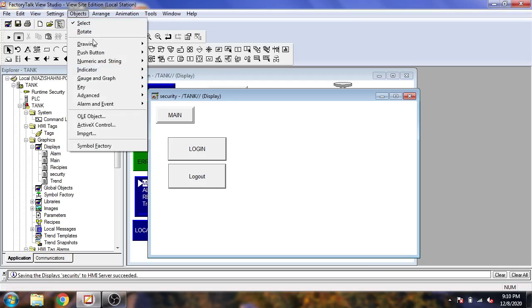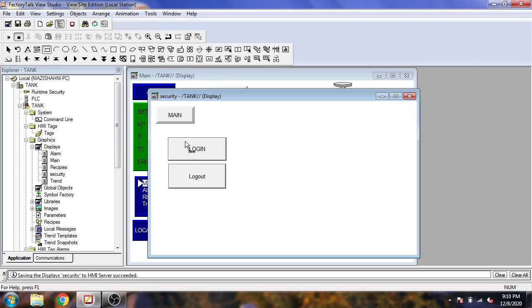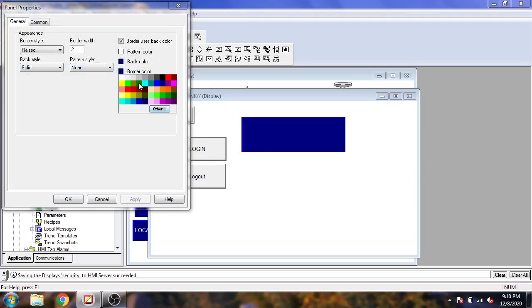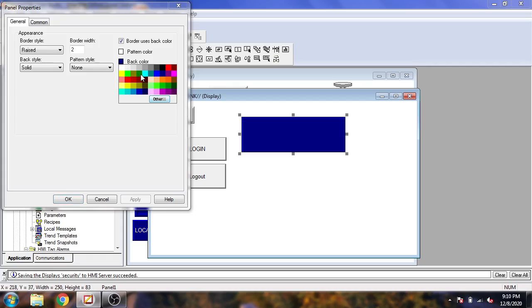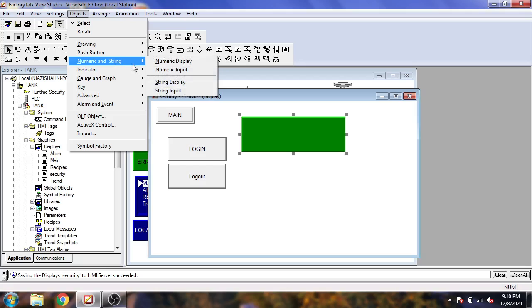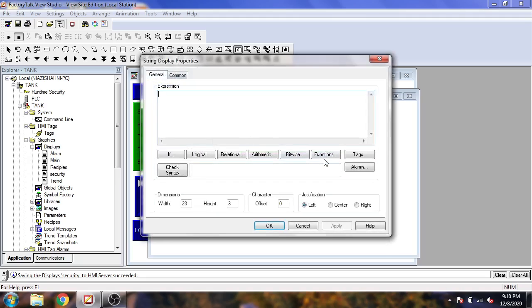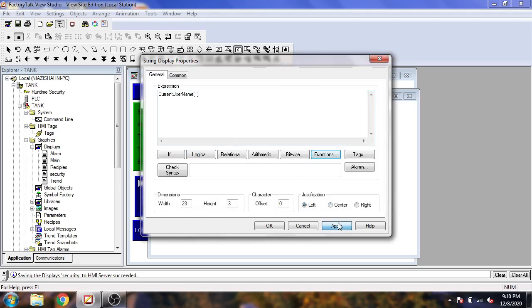Now I need a string display. First I need a panel — I am going to select the panel, select the border color as dark green, and the back color also as dark green. Now I am going to select a string display, go to Functions, go to Security — you will see it is using my current security.